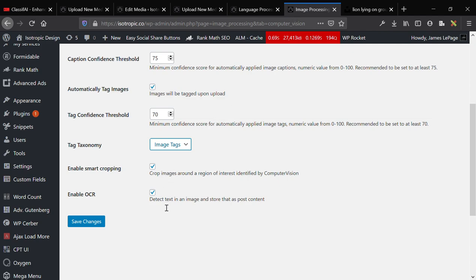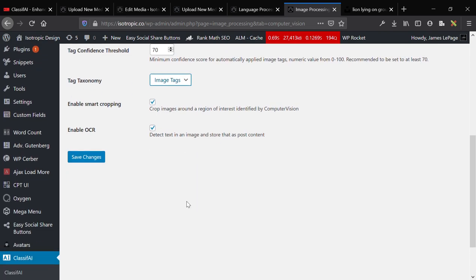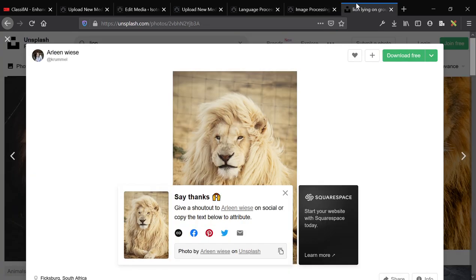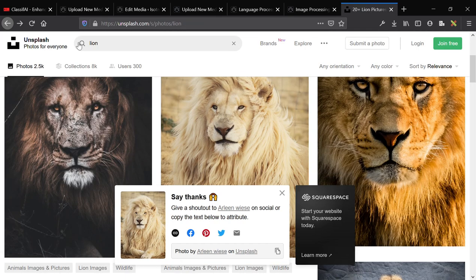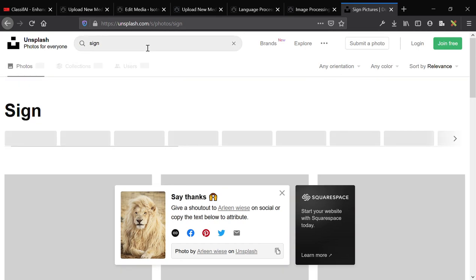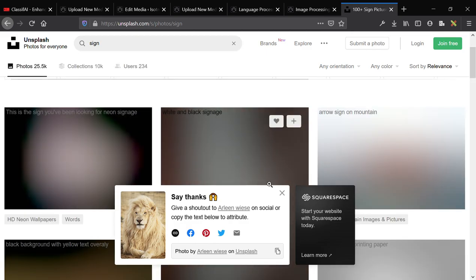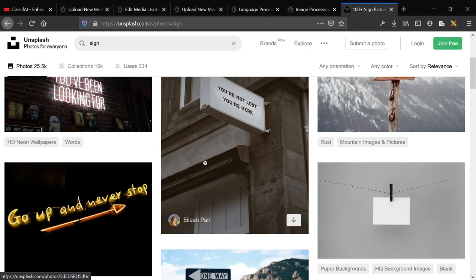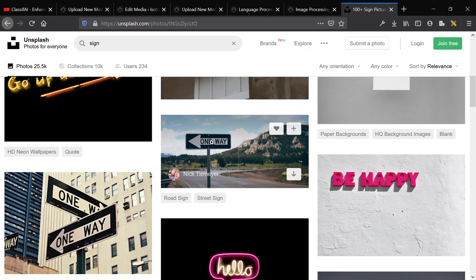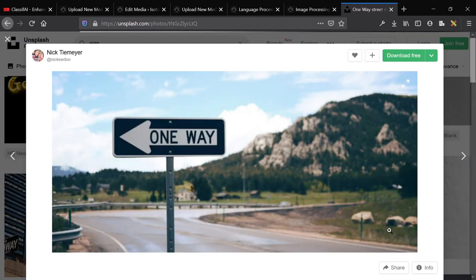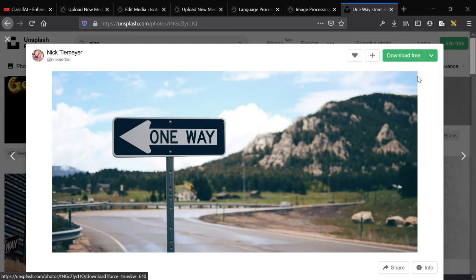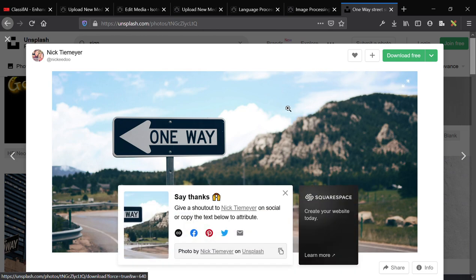But if we run back here, you've got smart cropping, and the final thing you have is OCR. And the OCR isn't great, and let's see if I can find a neon sign and see if we can show you how the OCR works. It isn't great, and it might be something that you don't want, or we'll do a one-way sign.